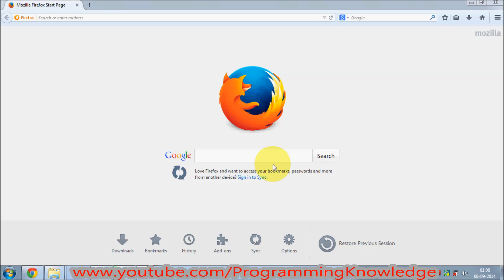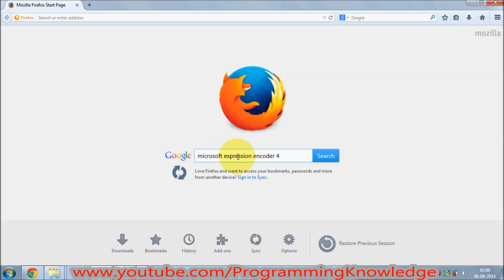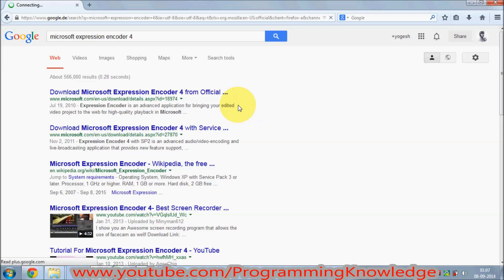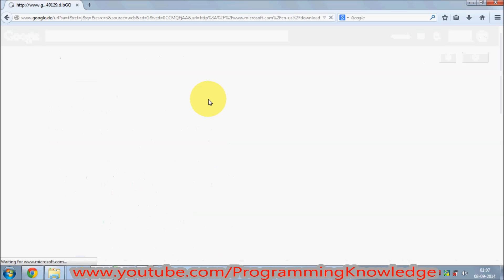Just open your browser and search for 'Microsoft Expression Encoder 4'. This screen recording software is from Microsoft, so it's genuine and high-quality. The first link you will find is 'Download Microsoft Expression Encoder 4 from official' — just click that link.